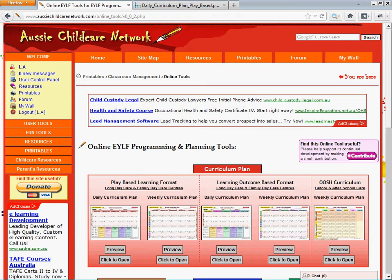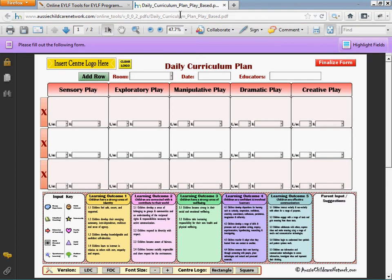Firstly, we're going to have a look at the changes made in the daily curriculum plan documentation. As you can see, the overall template and design of the form has not been changed, which is really good for those of you who are used to using our template. But if you look at the bottom, you'll notice that we have added a control panel feature. The control panel is an allocated area with various functions to tweak the form based on your requirements.